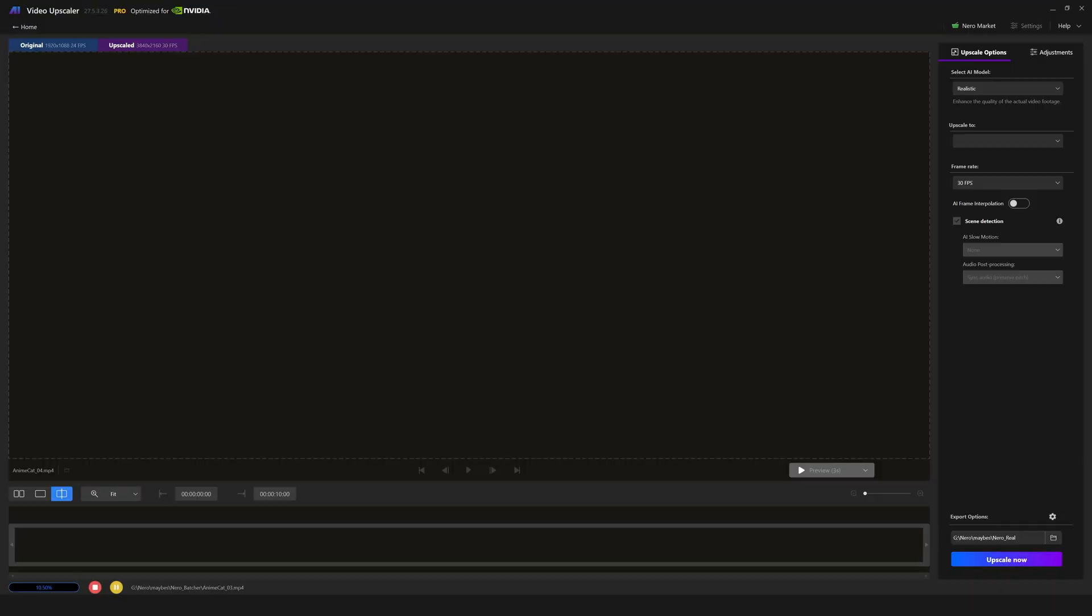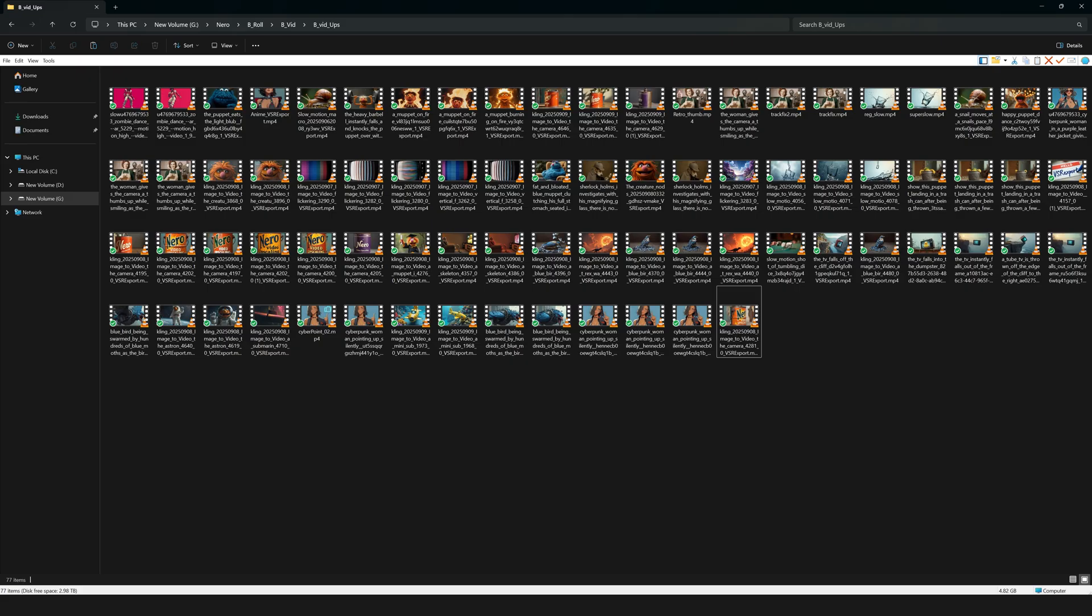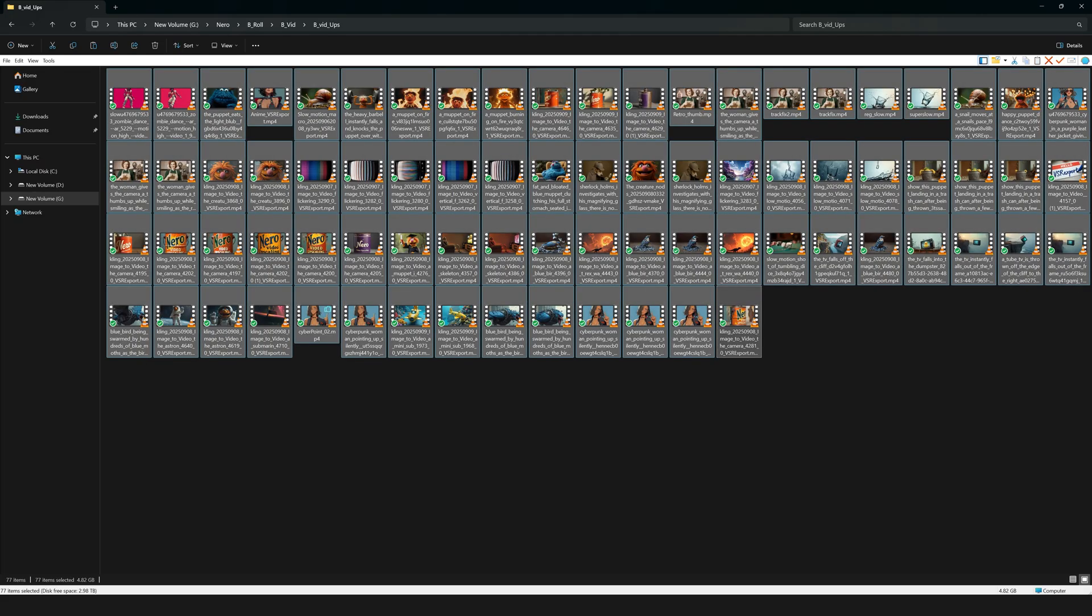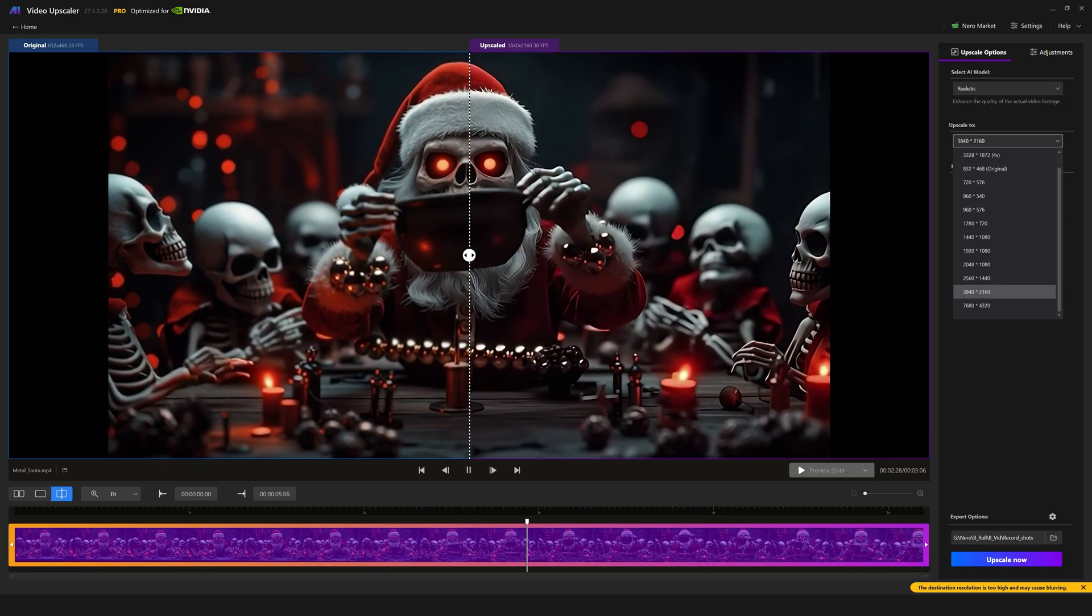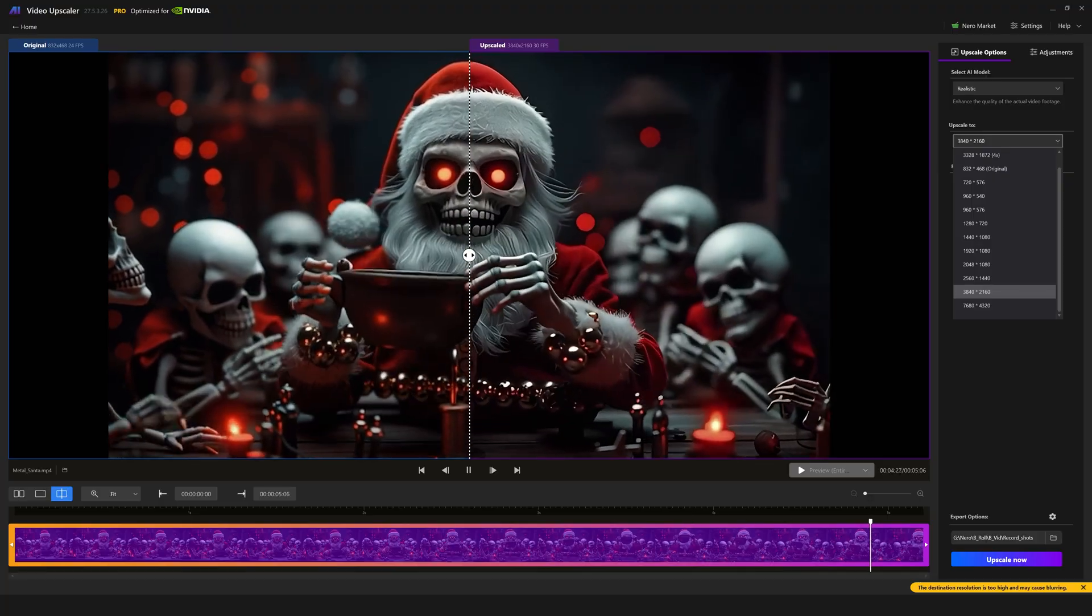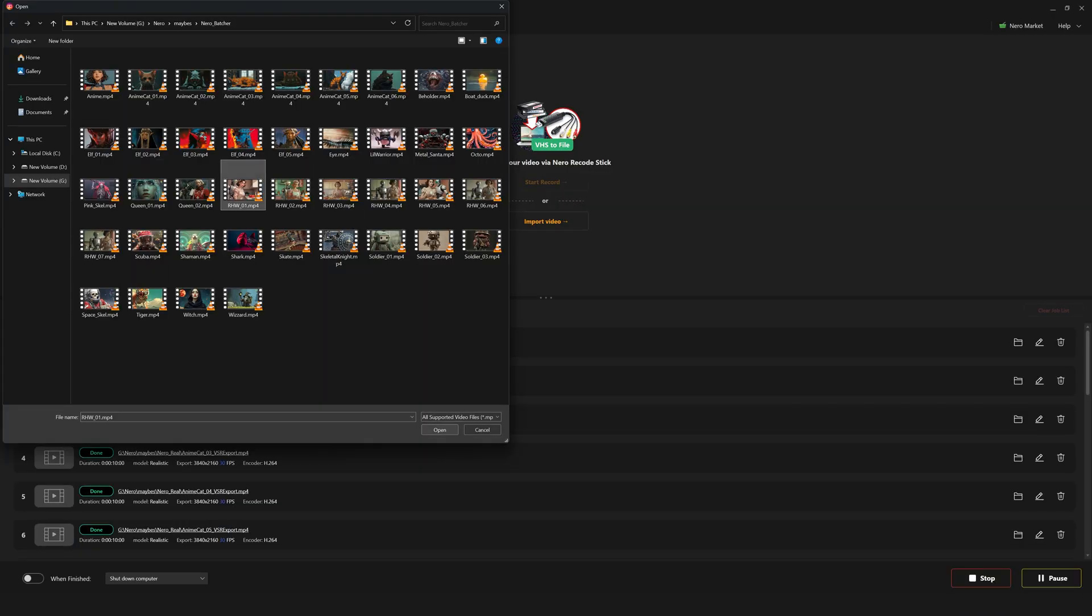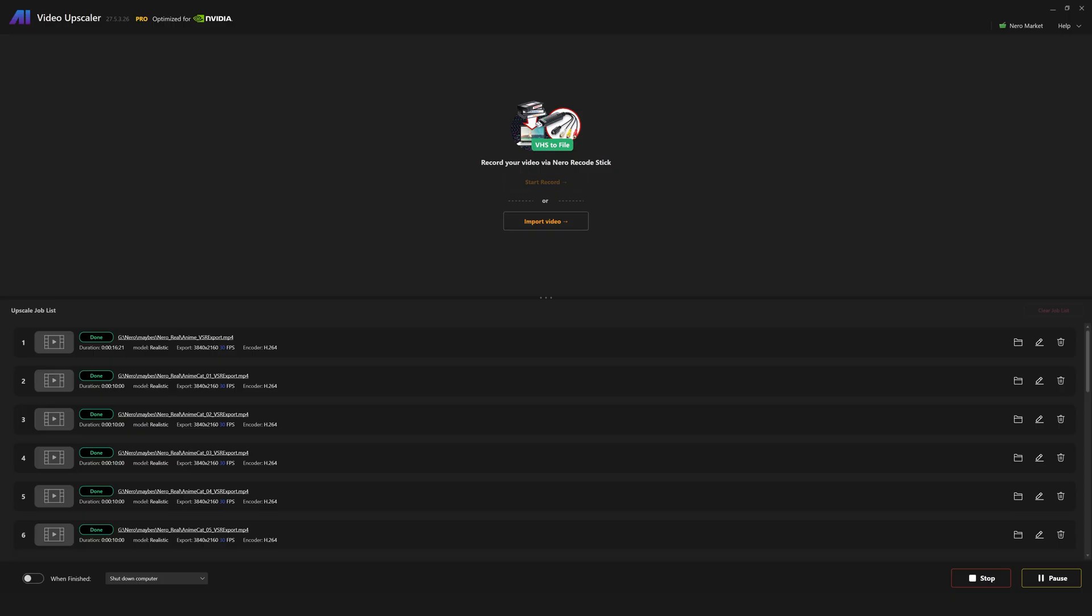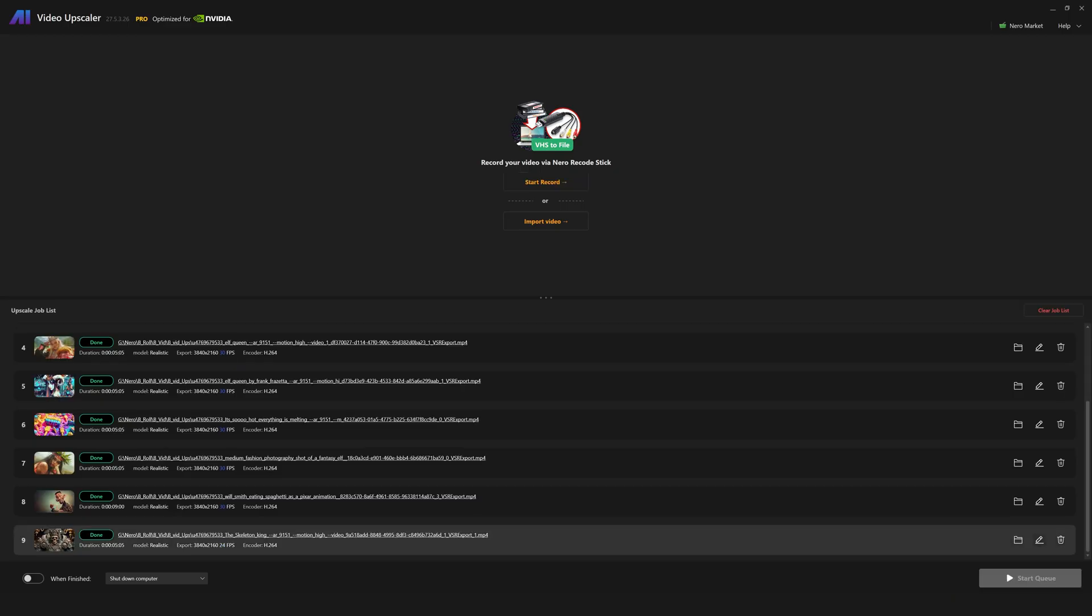Nero refers to this as batch processing, but I disagree with that naming convention here. To me, batch processing is when you can import multiple videos at once, apply the same upscaling to all of them, and export them in an automated fashion. That just isn't available here, and you have to manually import every single video you want an upscale on.